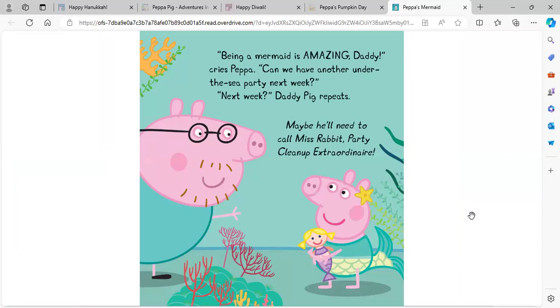Being a mermaid is amazing, Daddy, cries Peppa. Can we have another under-the-sea party next week? Next week, Daddy Pig repeats. Maybe he'll need to call Miss Rabbit's party cleanup extraordinaire.